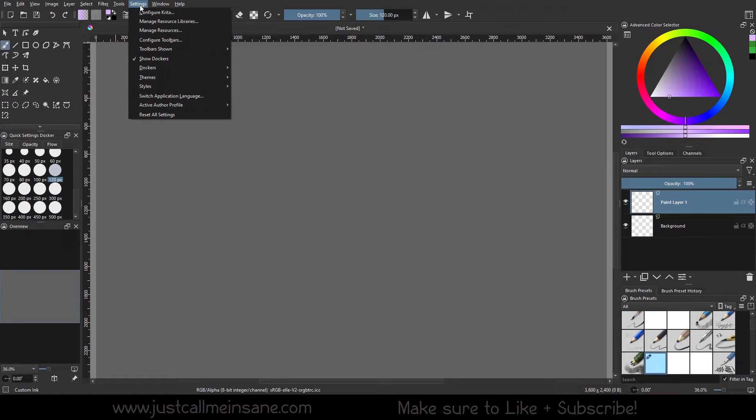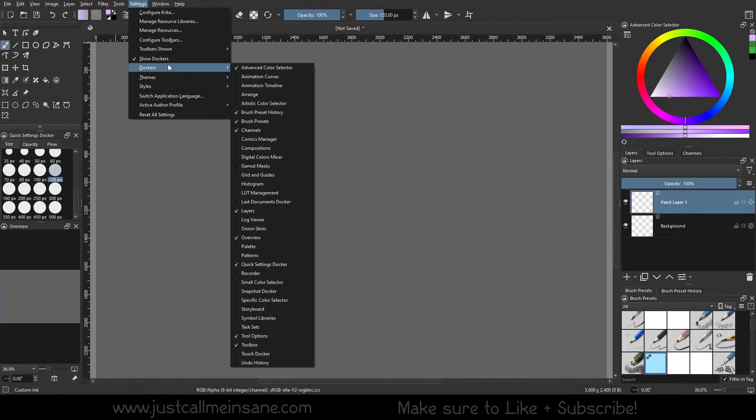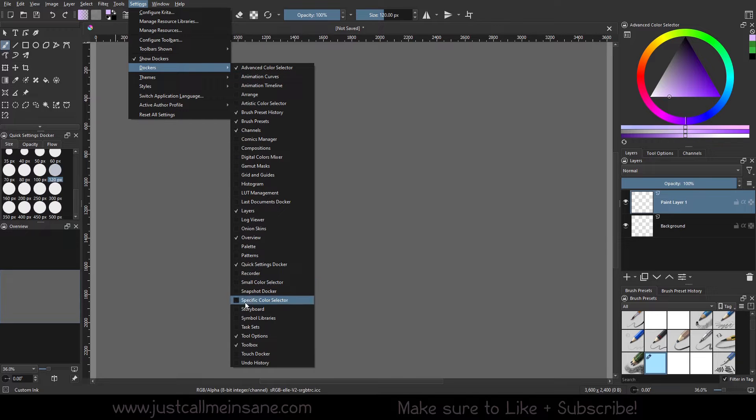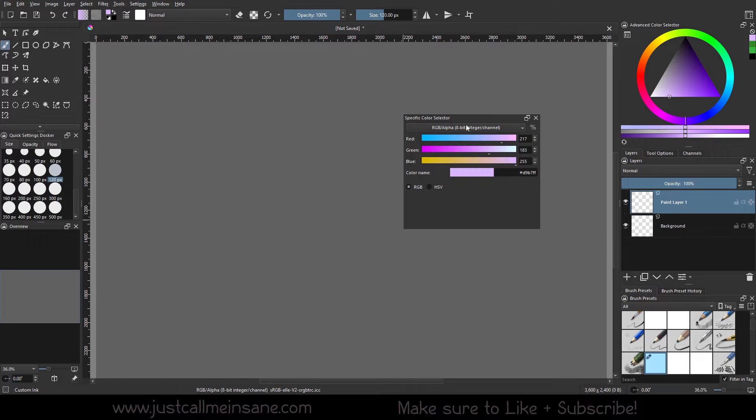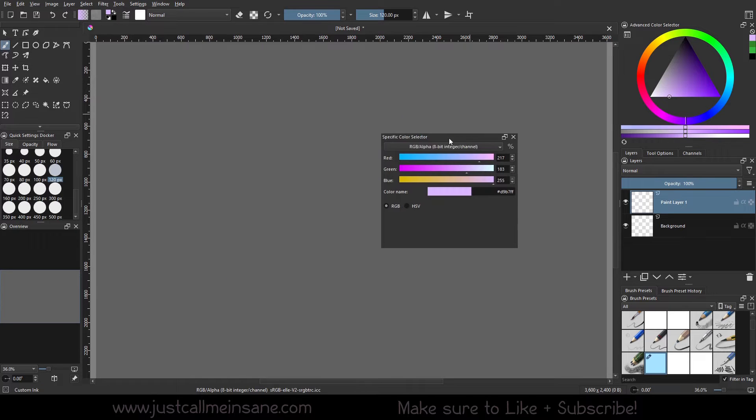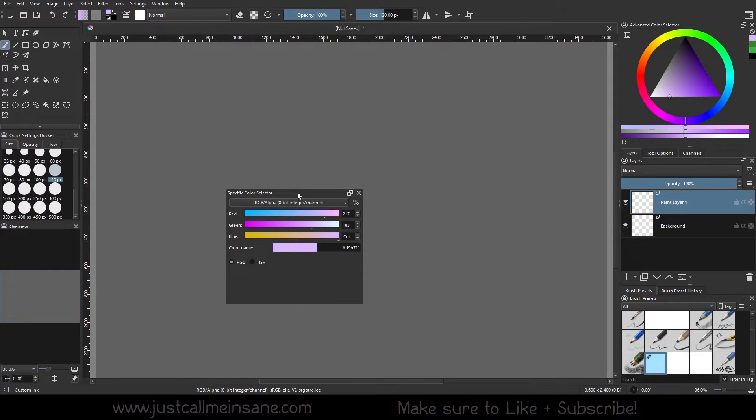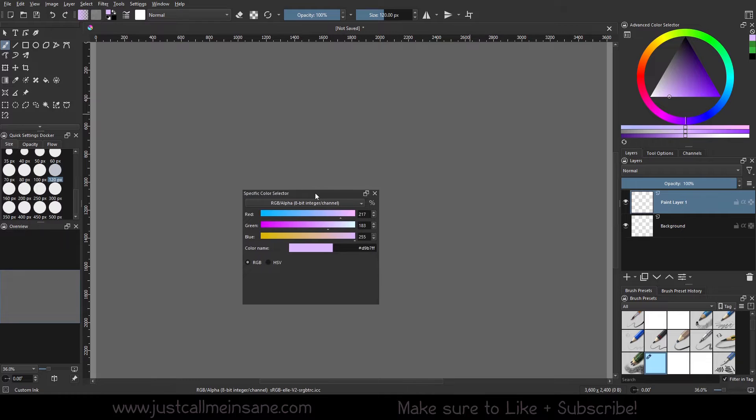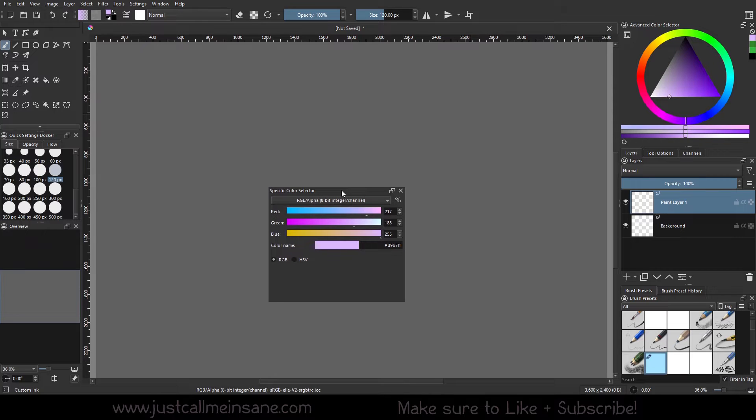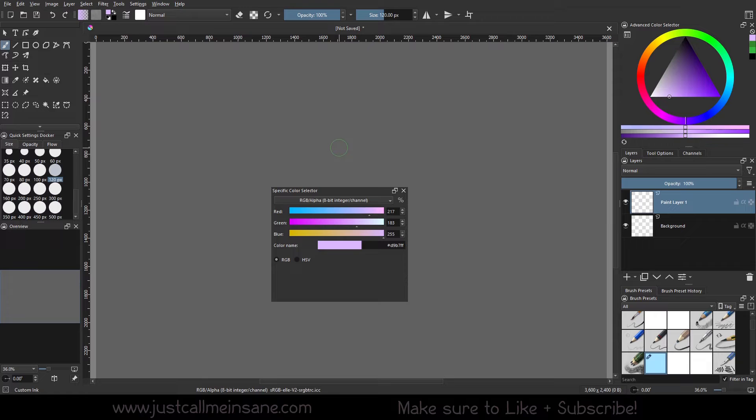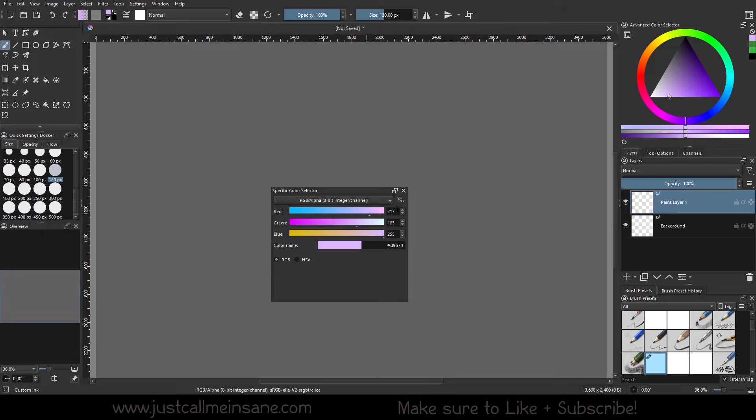So if we go to settings, we go to dockers, and we go down to the specific color selector. If you aren't familiar with this, I believe it was taken out temporarily and it's back in now for Krita 2.5. I can't recall, it's been a while since I looked at it. But as you can see, it's a specific color selector.